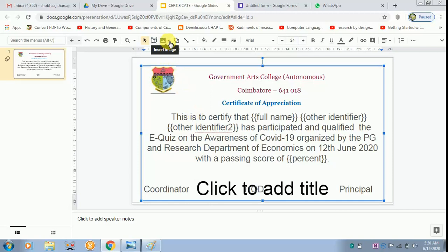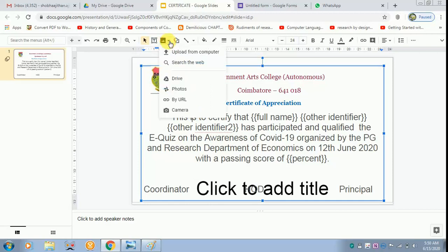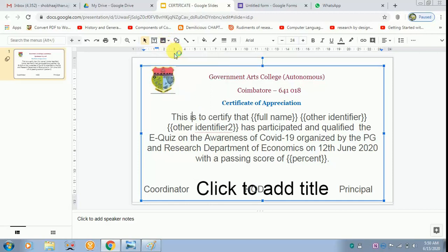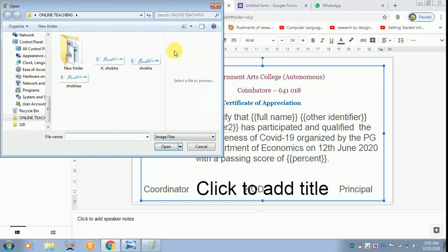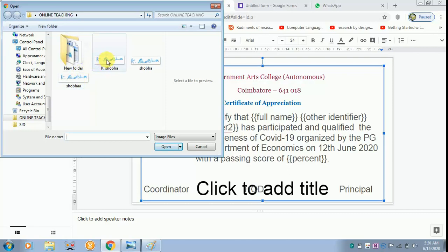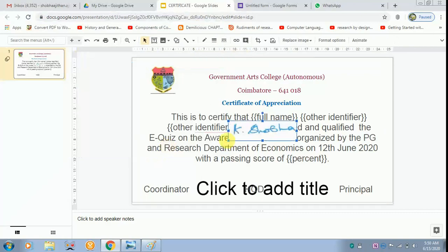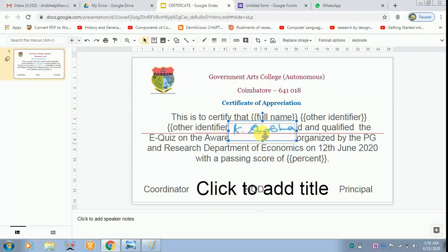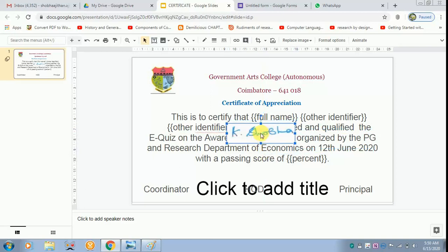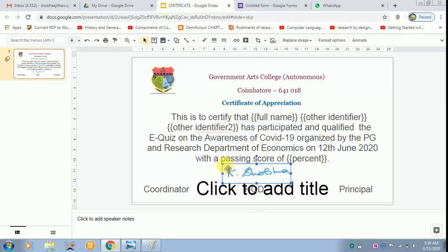Now you have to insert the signature. For that, go to Insert, Image, Upload from computer. I have created various signatures. I will click one and open it up. The signature appears. I have to bring this downwards and resize it.